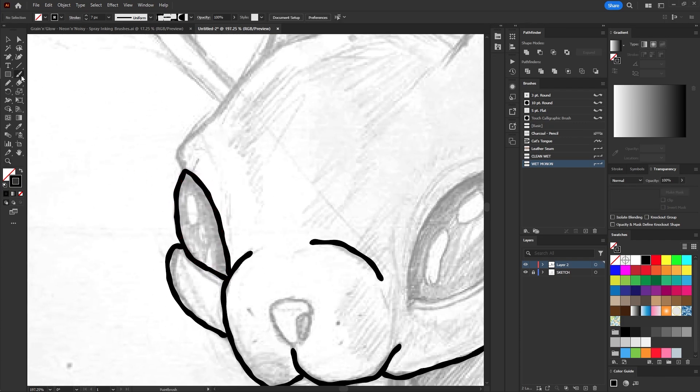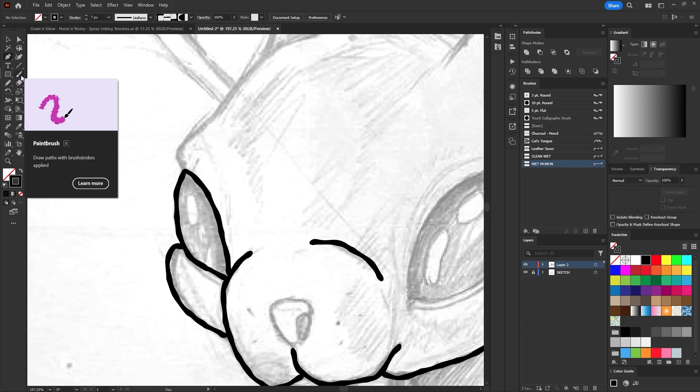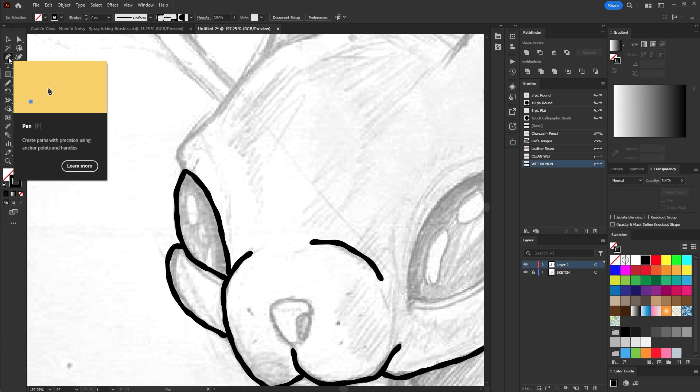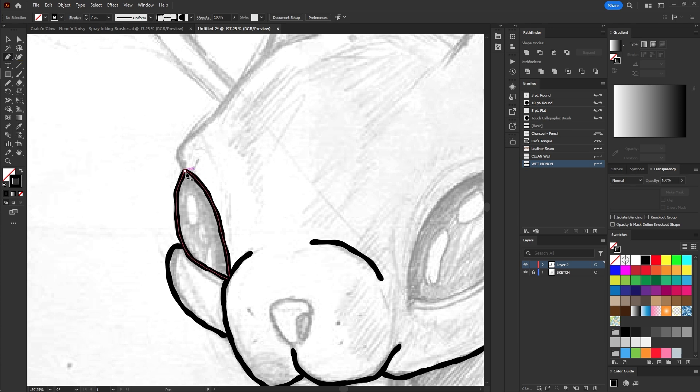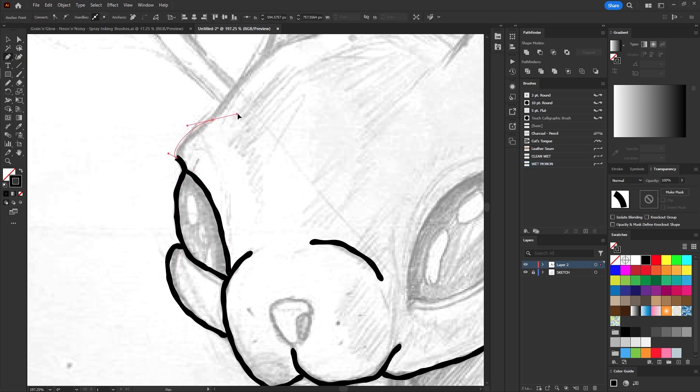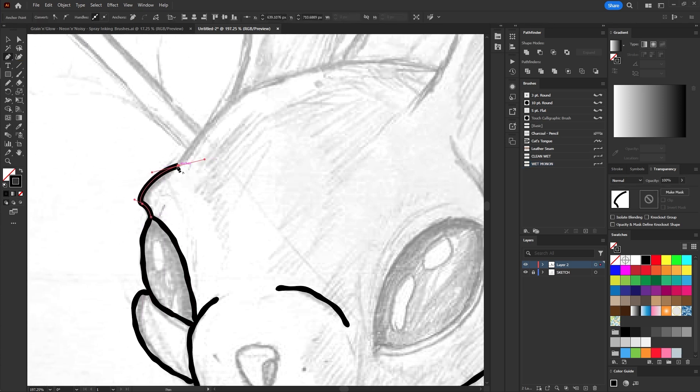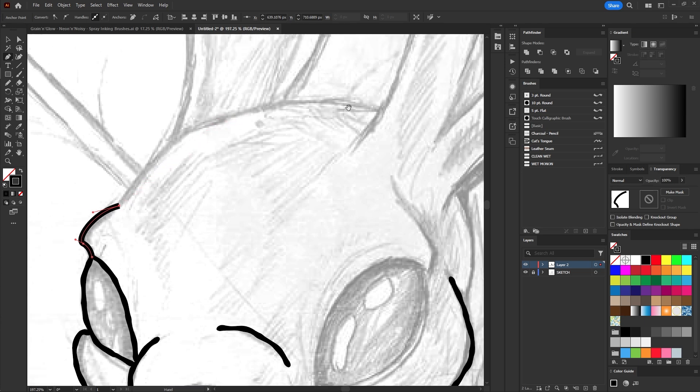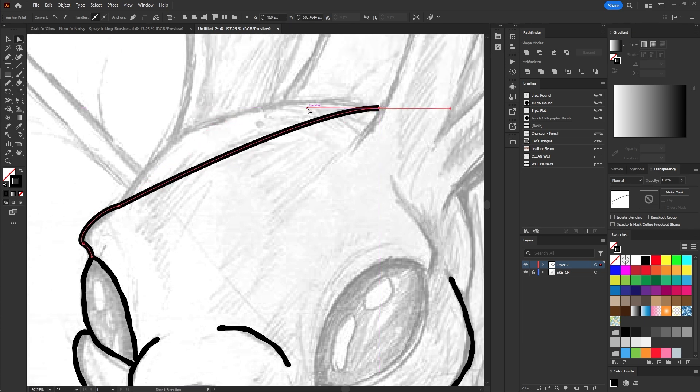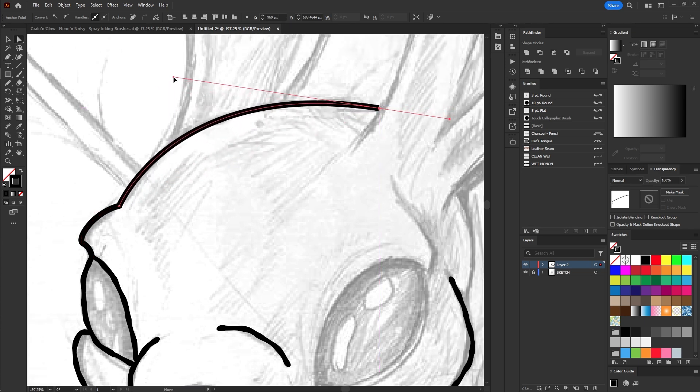Besides the brush tool, you can use the pen tool, clicking point by point in a more detailed manner. You can adjust each anchor point and the direction handles to achieve more perfect curves.